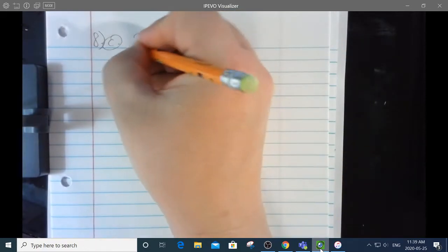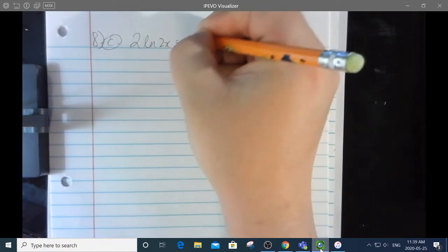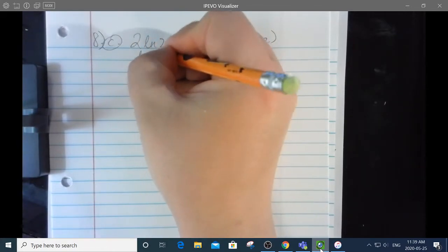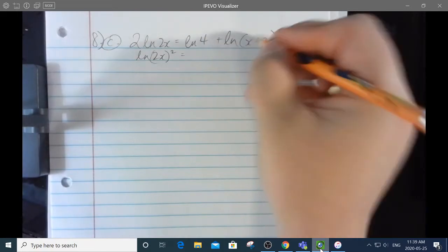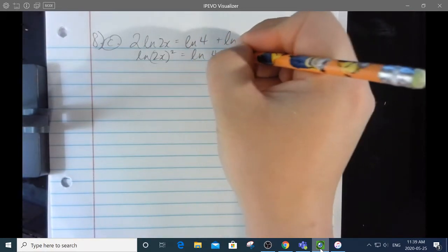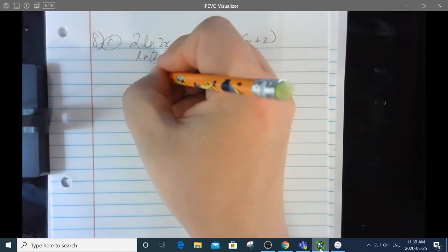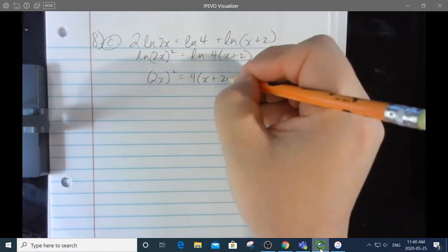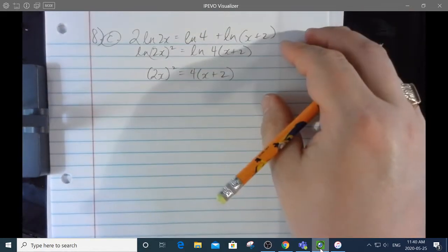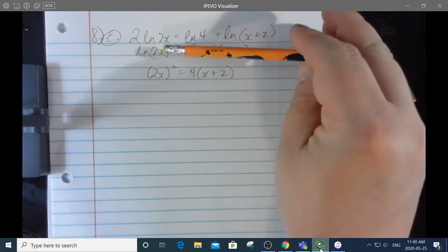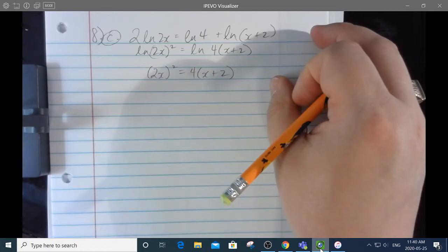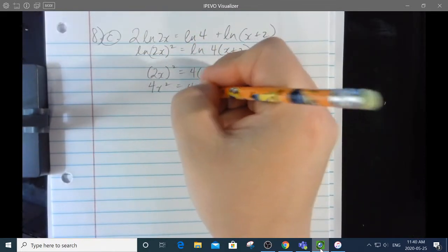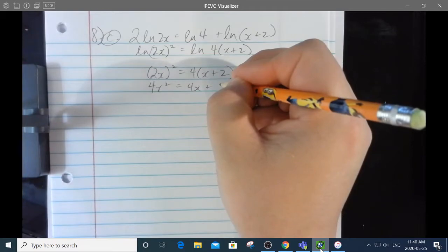8c: 2 ln 2x equals ln 4 plus ln of x plus 2. I take the 2 and make it an exponent, giving ln of 2x squared. Then I make the add into a multiply on the right. Anti-logging both sides: 2x squared equals 4 times x plus 2, so 4x squared equals 4x plus 8. Dividing everything by 4: x squared equals x plus 2.